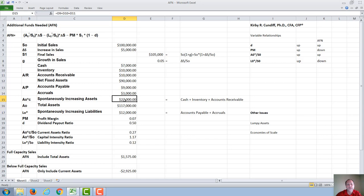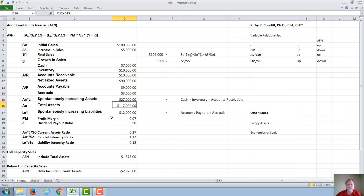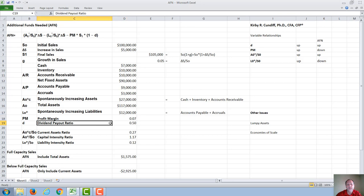The spontaneously increasing assets are the sum of cash, inventory, and accounts receivable, totaling $20,000. The total assets is that plus net fixed assets of $90,000, for a total of $117,000. The company assets are $7,000 in cash, $10,000 in inventory, $10,000 in accounts receivable, and net fixed assets of $90,000. The profit margin is given at 7%, and the company is assumed to pay out 50% of its net income in dividends.